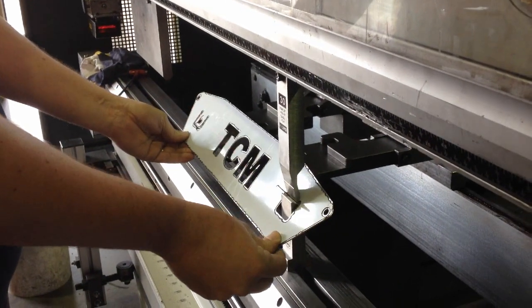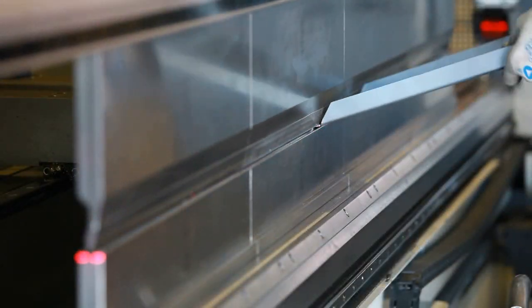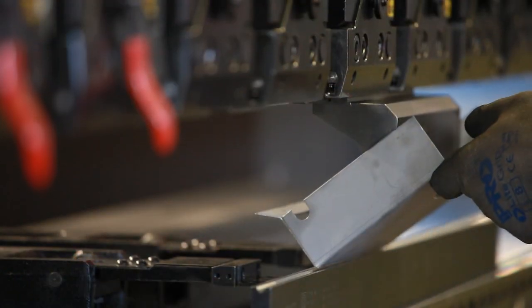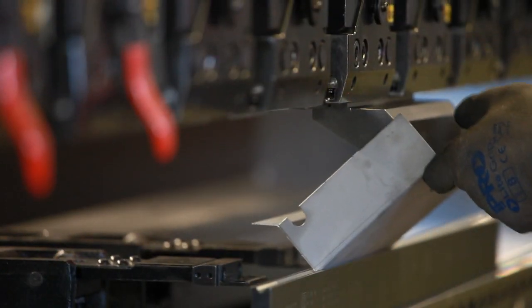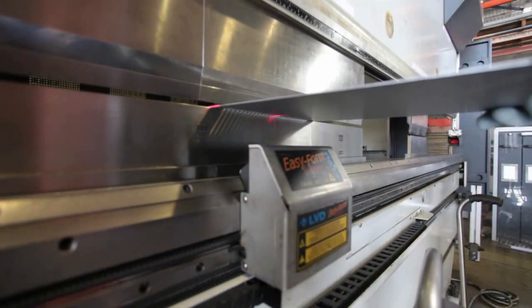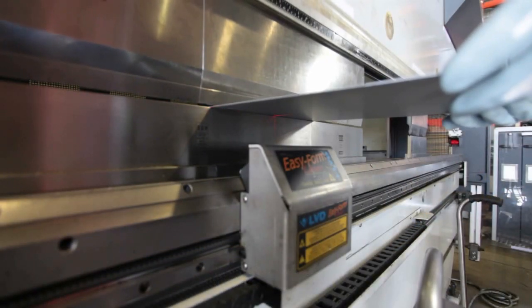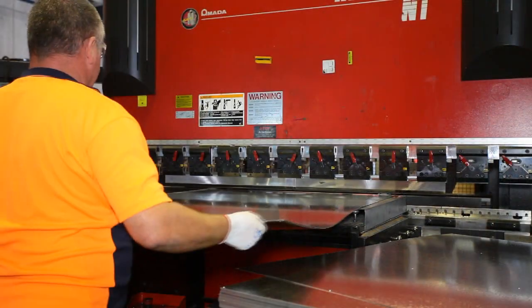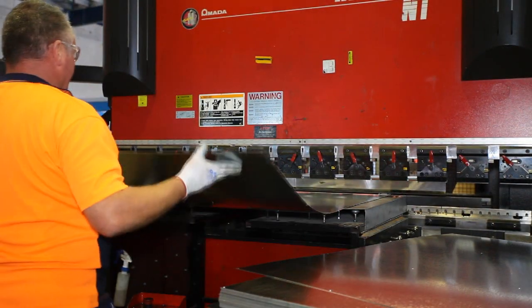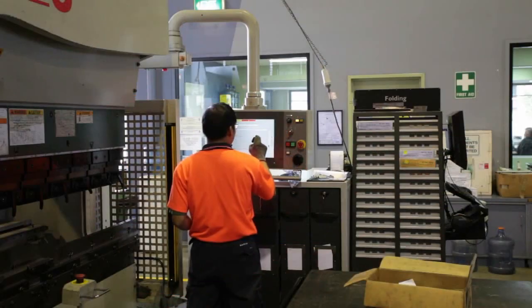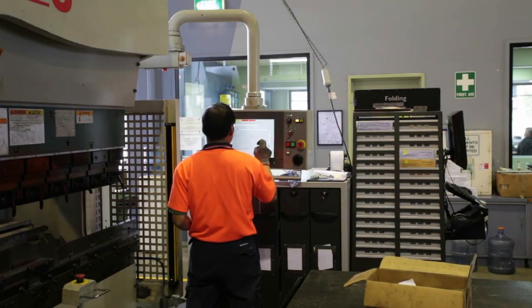Here at Seyman Sheet Metal we operate the most technologically advanced multi-axis press brakes including Amada, Komatsu and LVD machines.